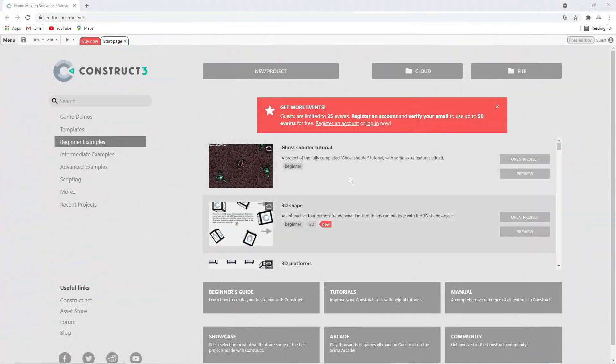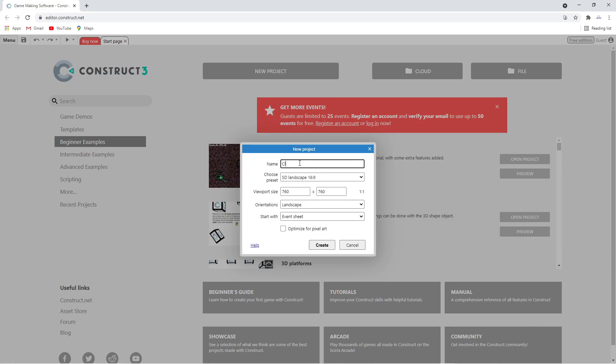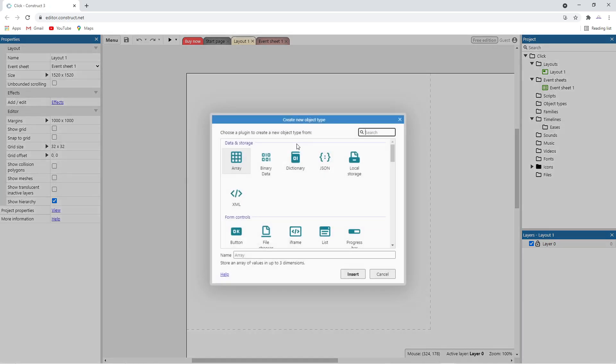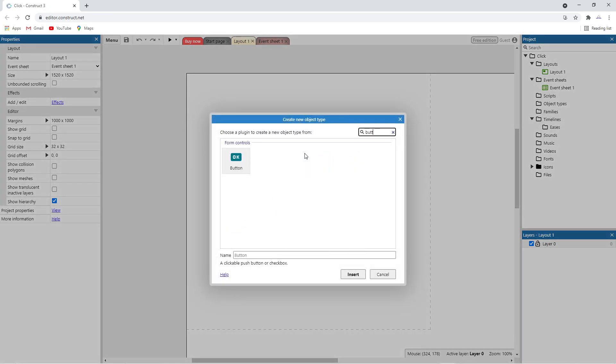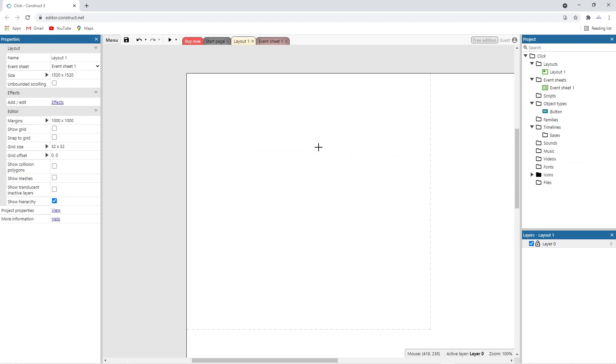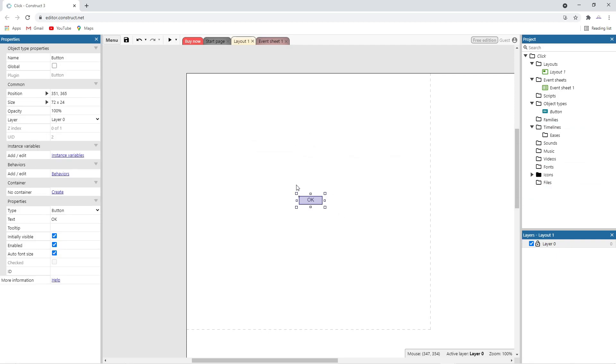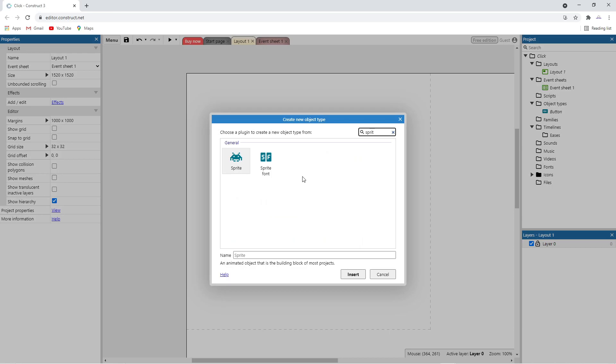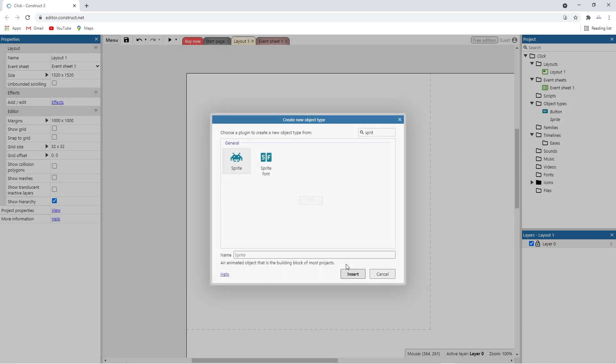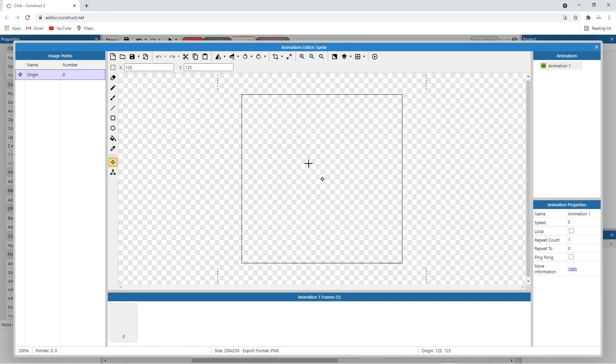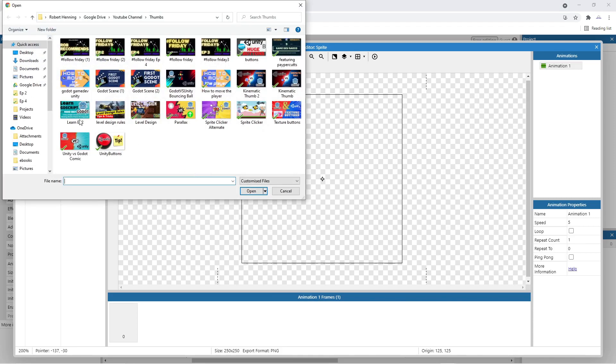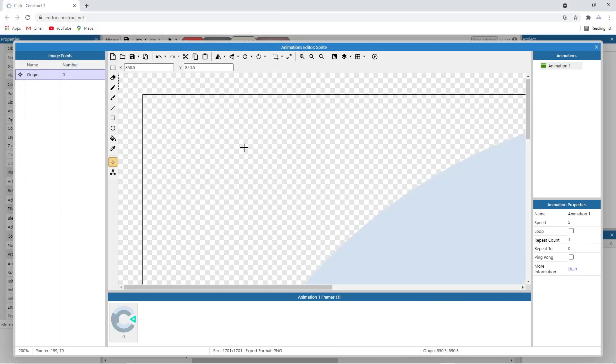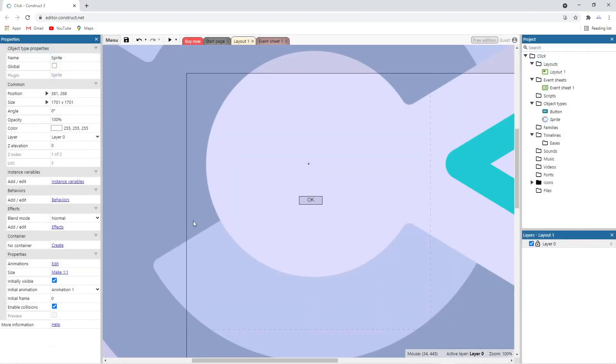Moving on to Construct, click on new project and name it. Double click on the background and search for button. Now click on the background to drop it in. Double click the background again and search for sprite. Click on the folder icon to import an image to use as a texture. Now resize your image.